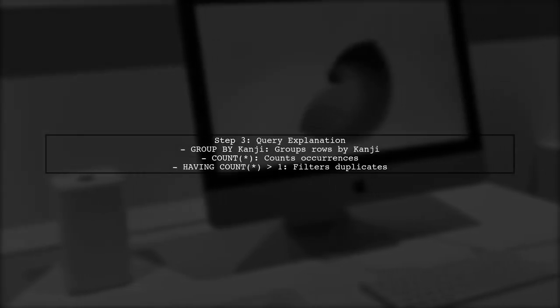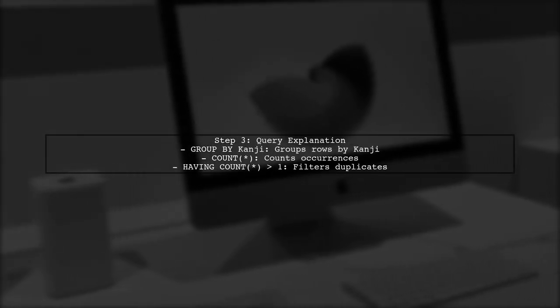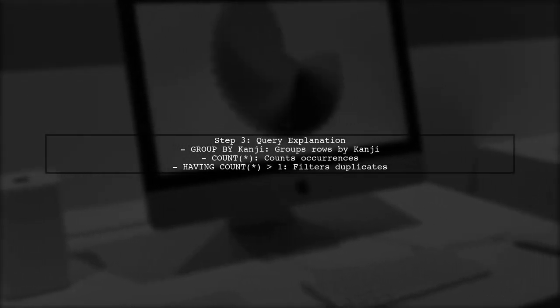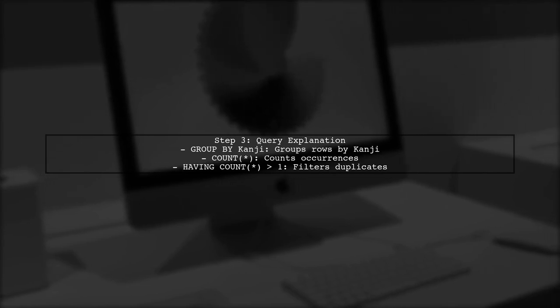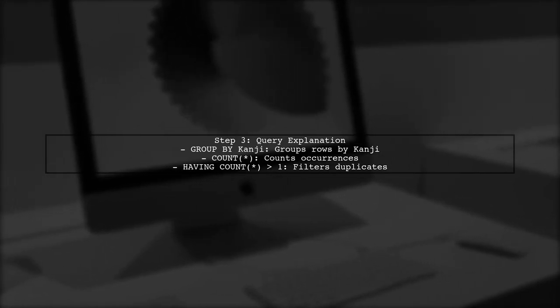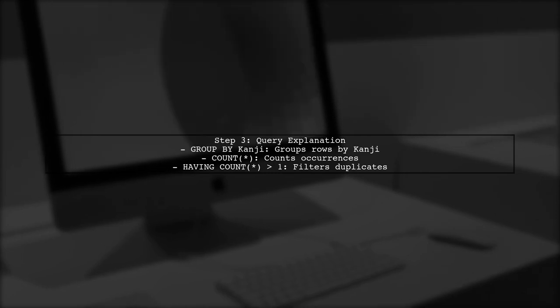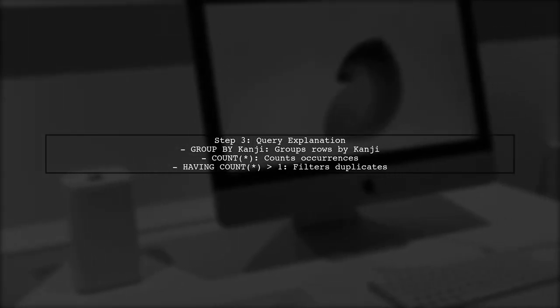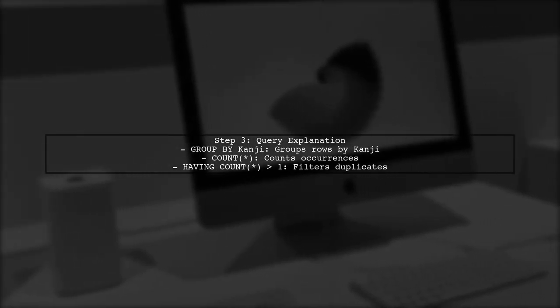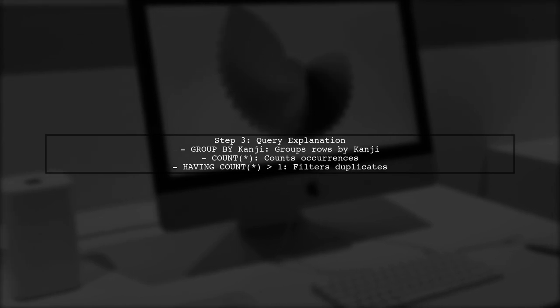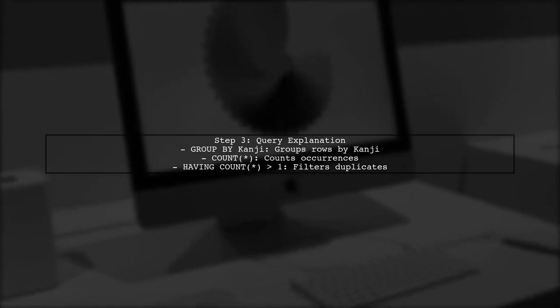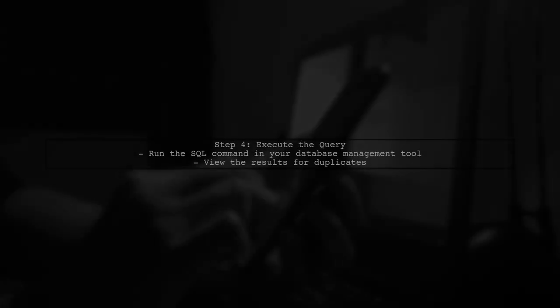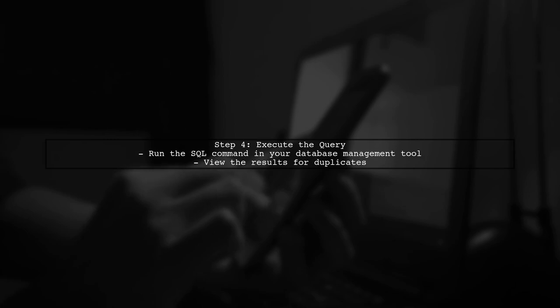This query groups the rows by the Kanji column, counts how many times each Kanji appears, and filters the results to show only those with a count greater than one. Now, let's execute this query in your SQL environment to see the duplicate Kanji values along with their counts.